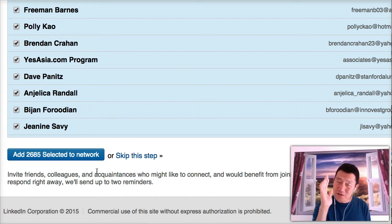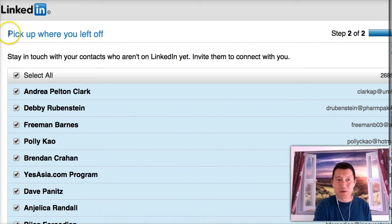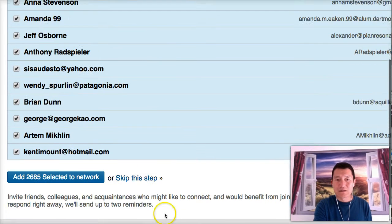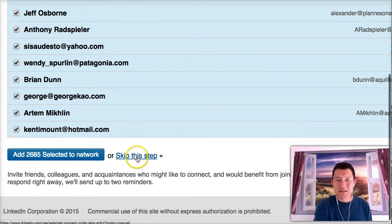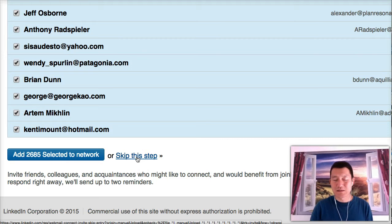And the thing is I don't necessarily want to invite them to connect on LinkedIn, because it says add 2,000 people, select people to network. Do not do this. So here's the key. When you get to step two of two, it says pick up where you left off. Here's the key. Click on skip this step. Skip this step.